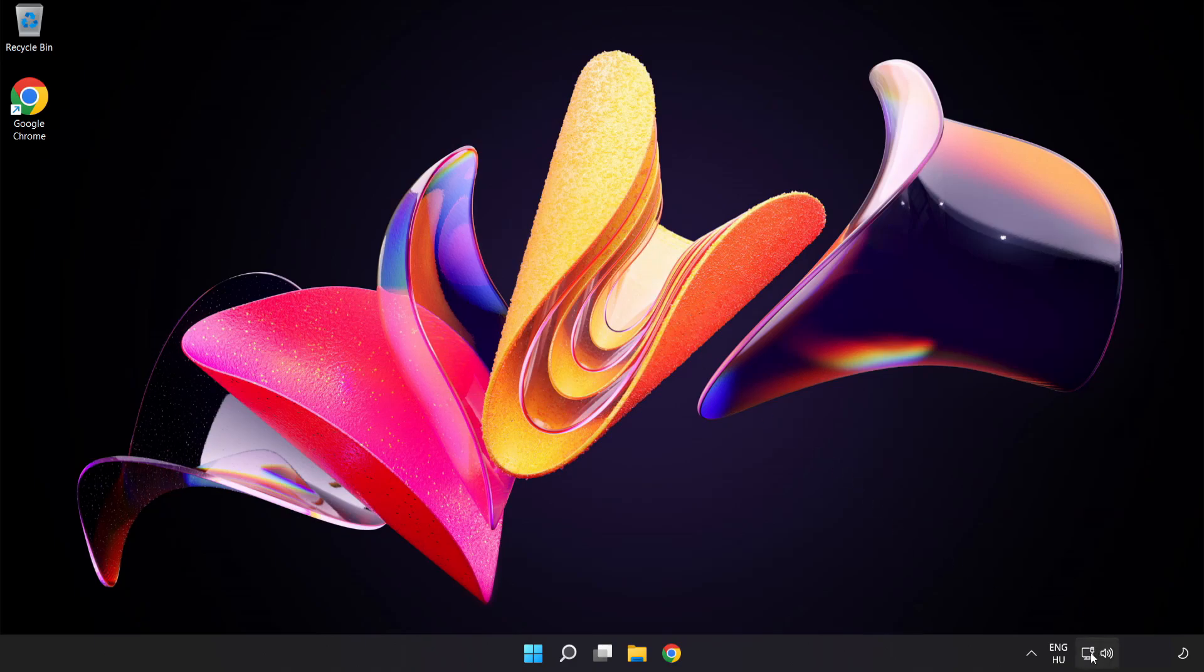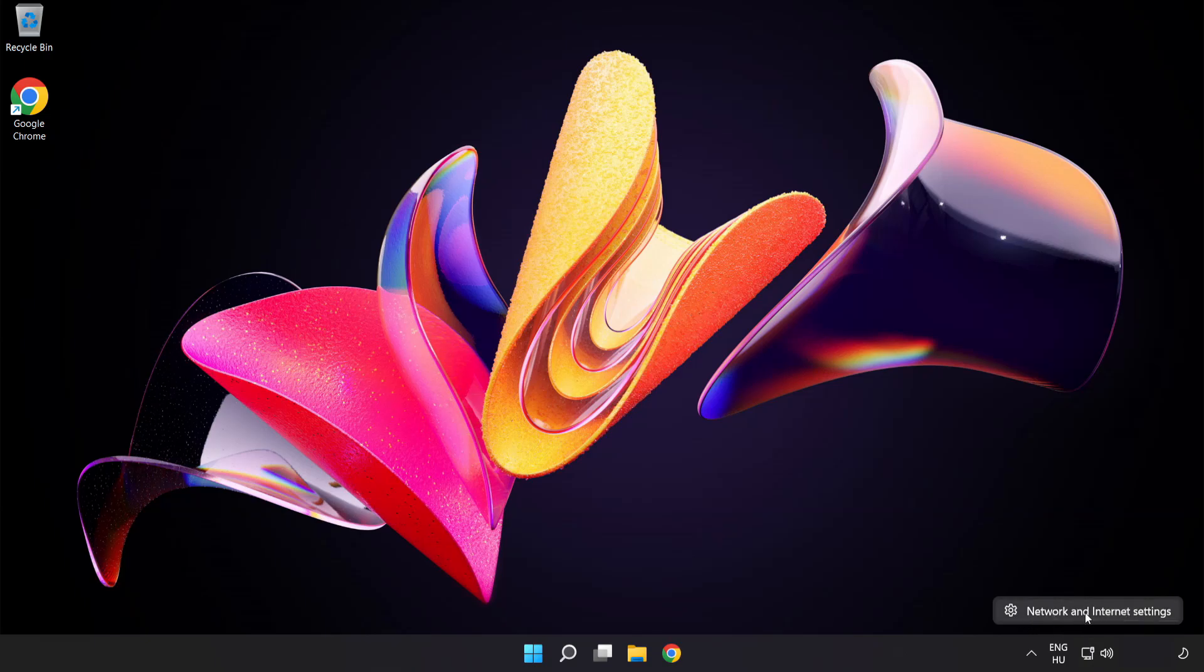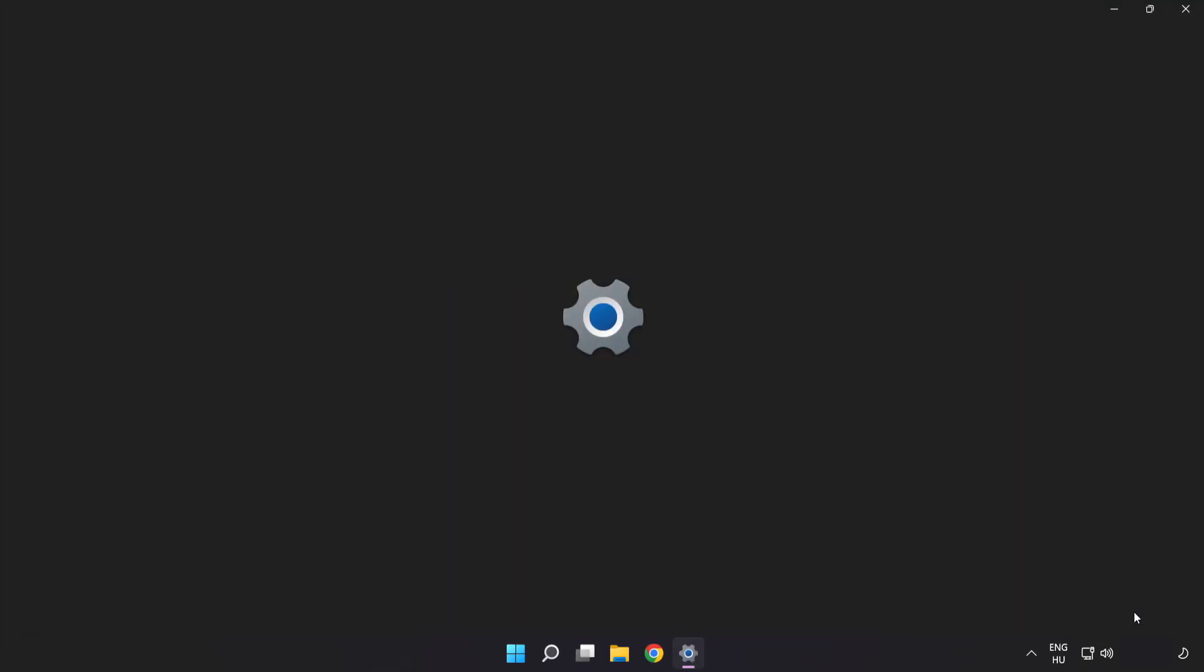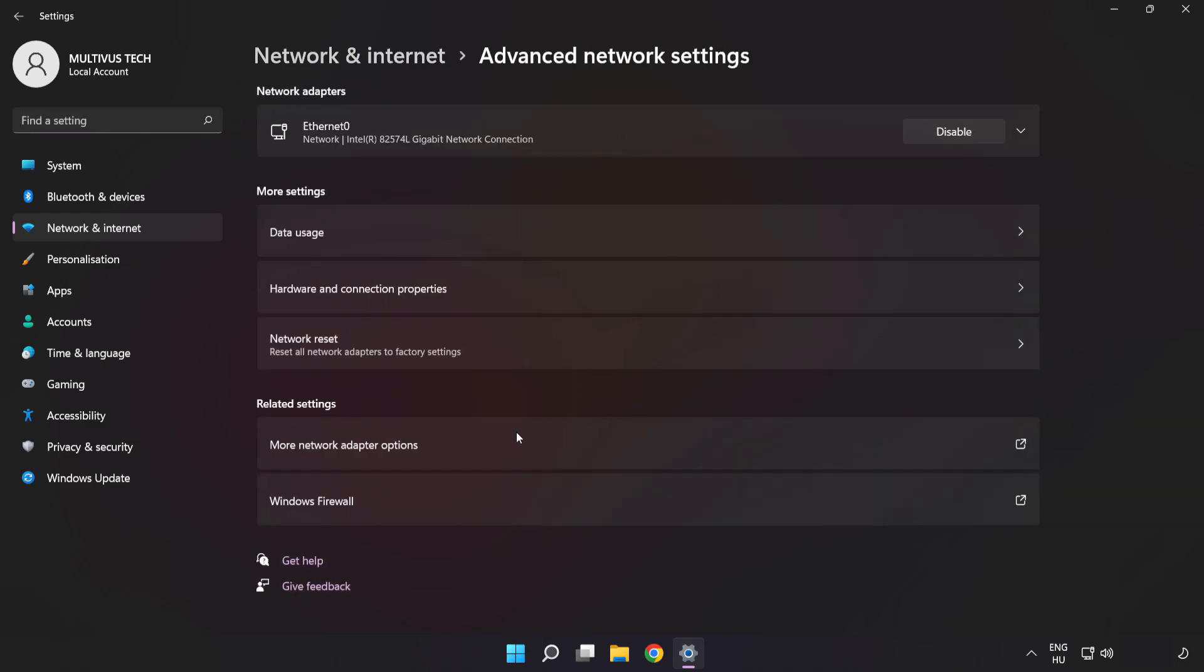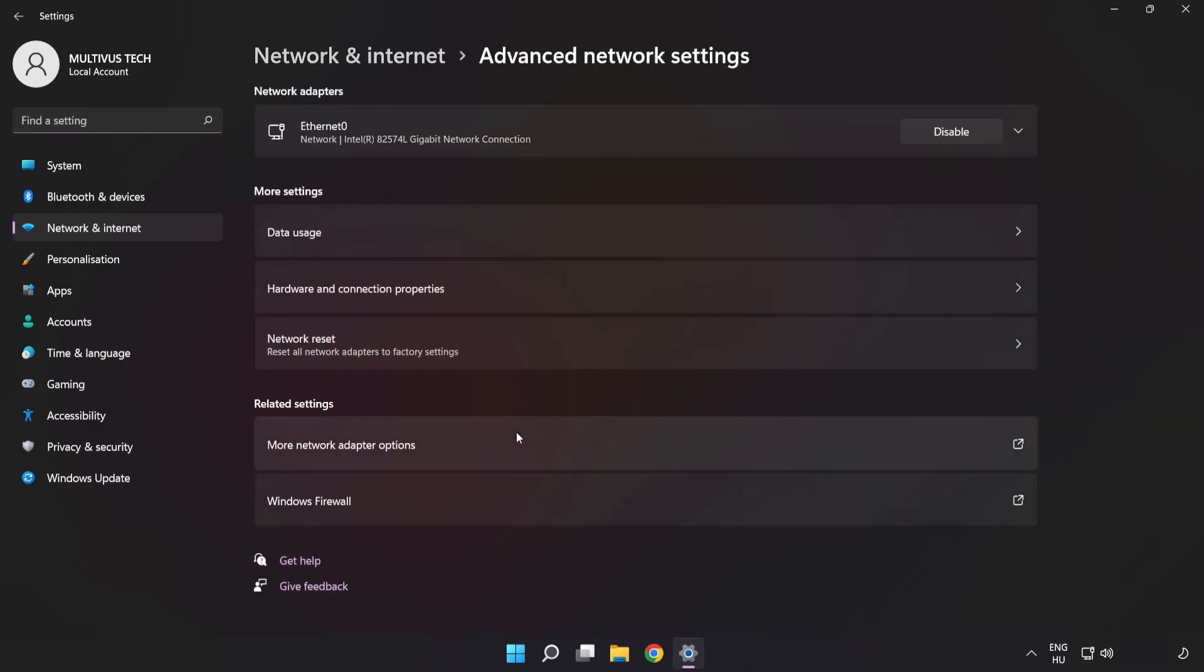Right-click Ethernet and open Network and Internet Settings. Click Advanced Network Settings, then click More Network Adapter Options.